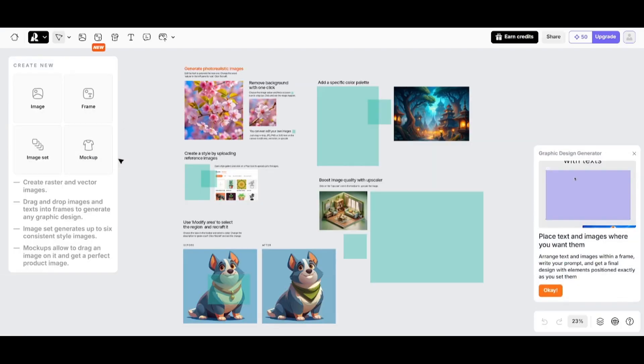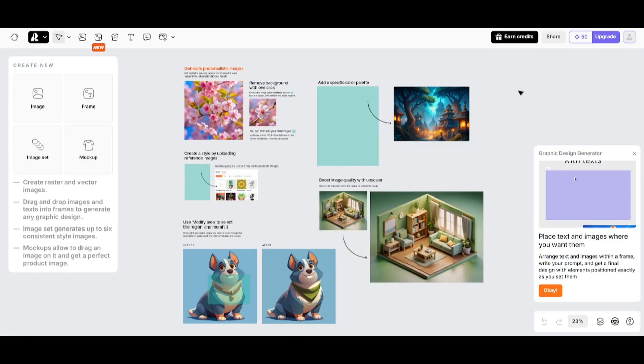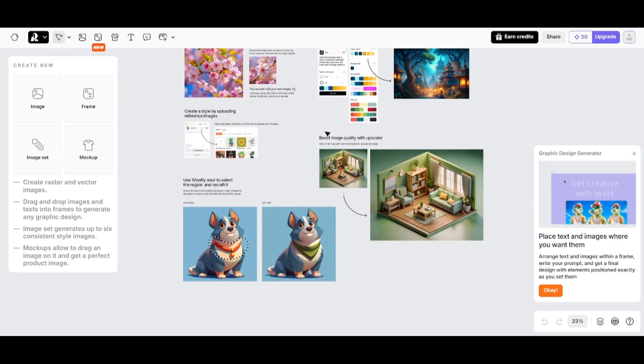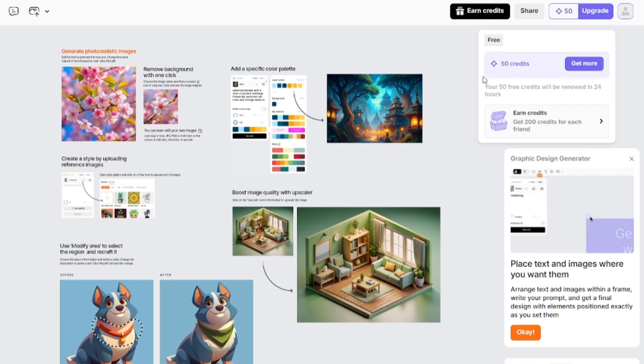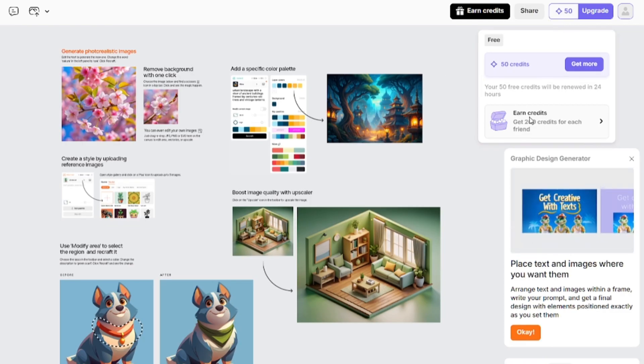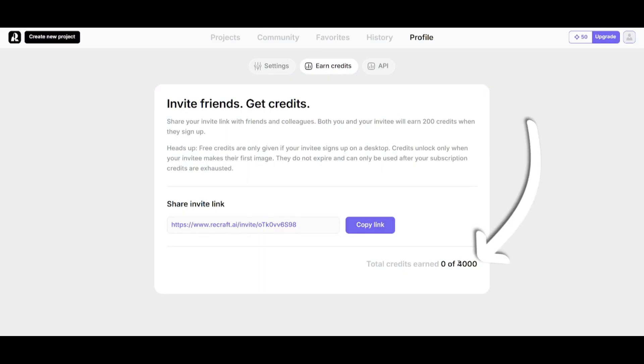Recraft AI has a lot of different features, but today I want to show you how to create realistic images. Here is the amount of credits you have. You can get more credits by inviting friends. You can earn up to 4,000 credits by sending an inviting link.